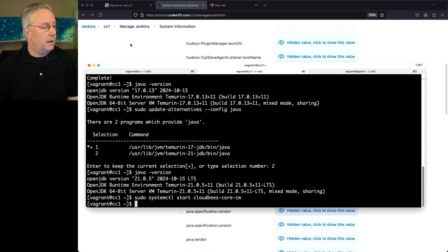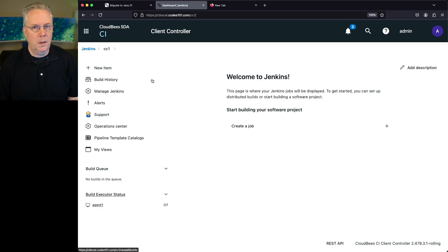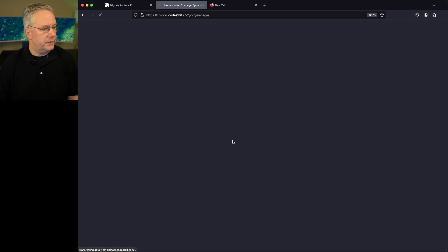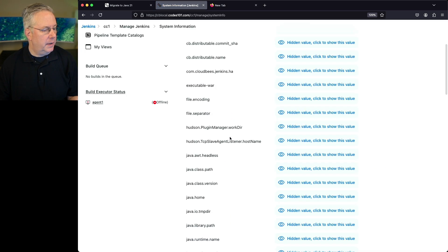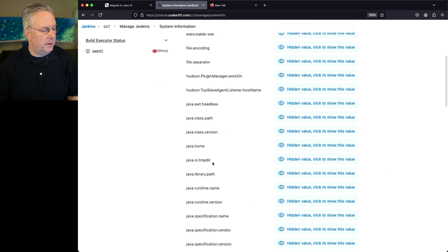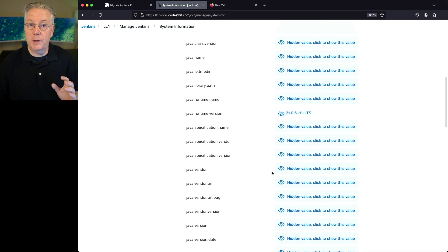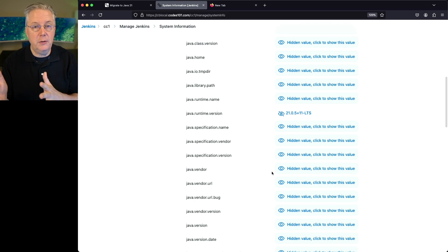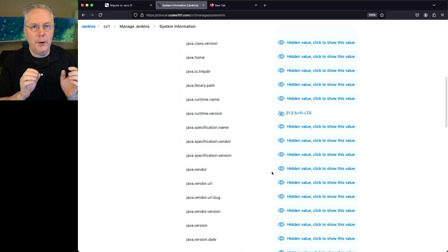Going back to CC1 in the browser, the controller is getting ready. Now that it's back up, we click Manage Jenkins, scroll down to System Information, and take a look at Java Runtime Version — we can now see this is version 21.0.5. At this point we've upgraded the operation center and the controller. Now we need to upgrade Java on our agent.